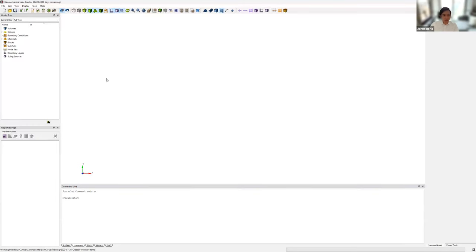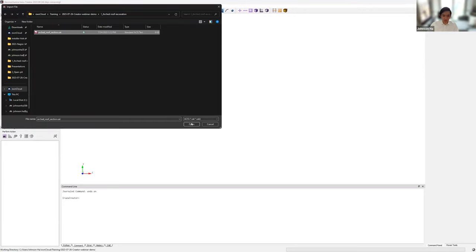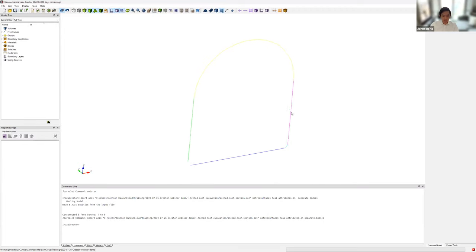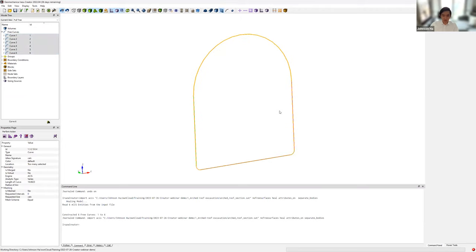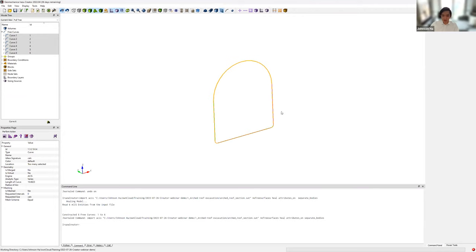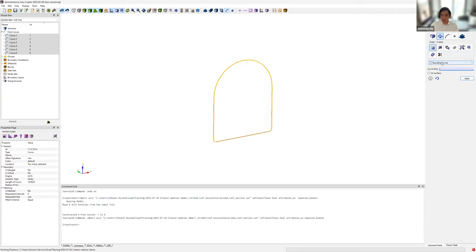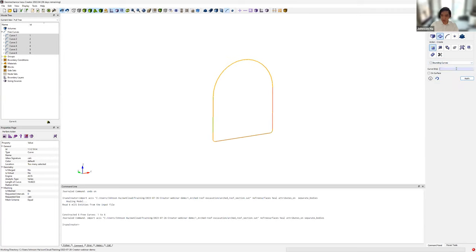In our first demonstration, we will build an arched roof excavation model. I'll import a cross-section or profile of the excavation previously made in a third-party CAD software. When imported, the model tree populates six curves forming the periphery of the excavation. From these curves, I form the surface by going to Geometry, Surface, Create, and using the bounding curves to form the surface.